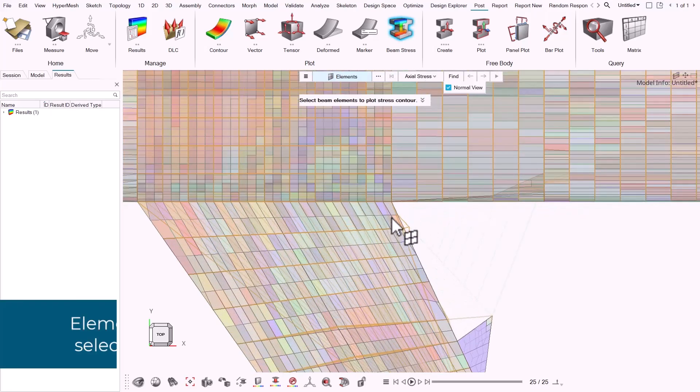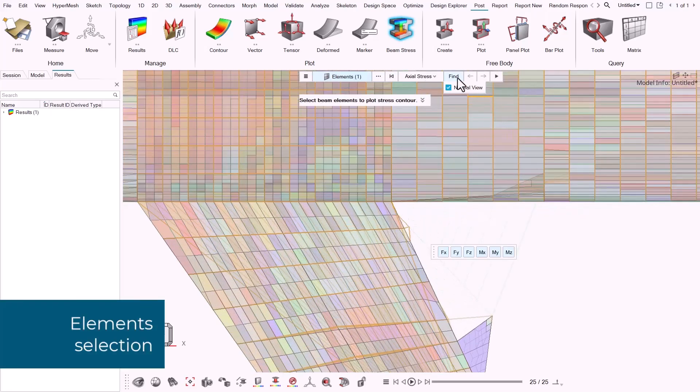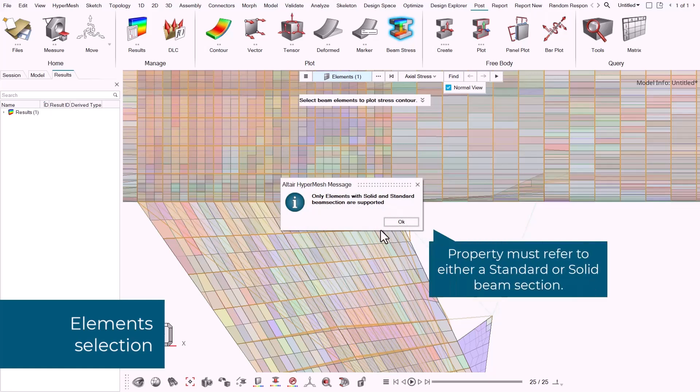The beam stress tool is on the plot section of the post ribbon. First, I'm going to select a random element and click find. See that only elements with solid and standard beam sections are supported.